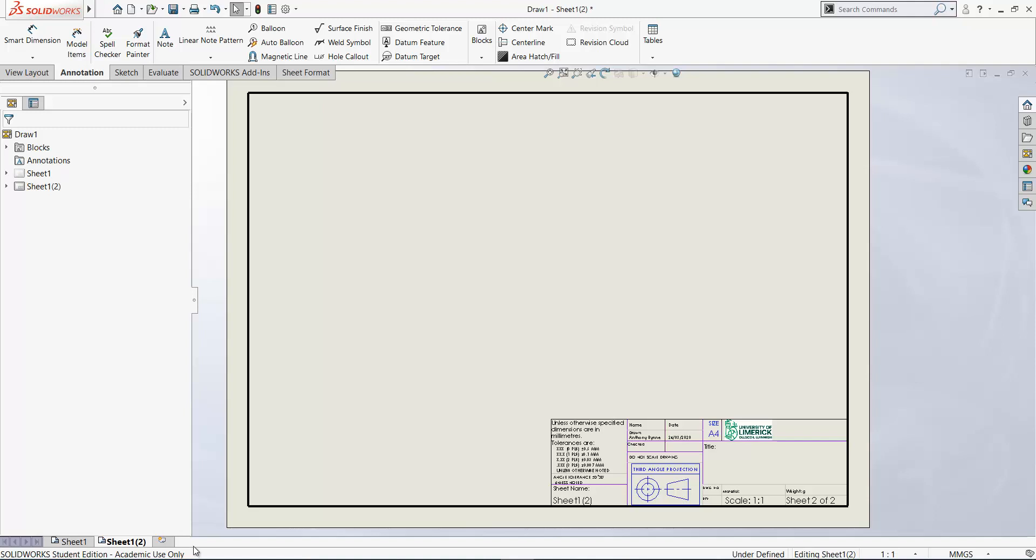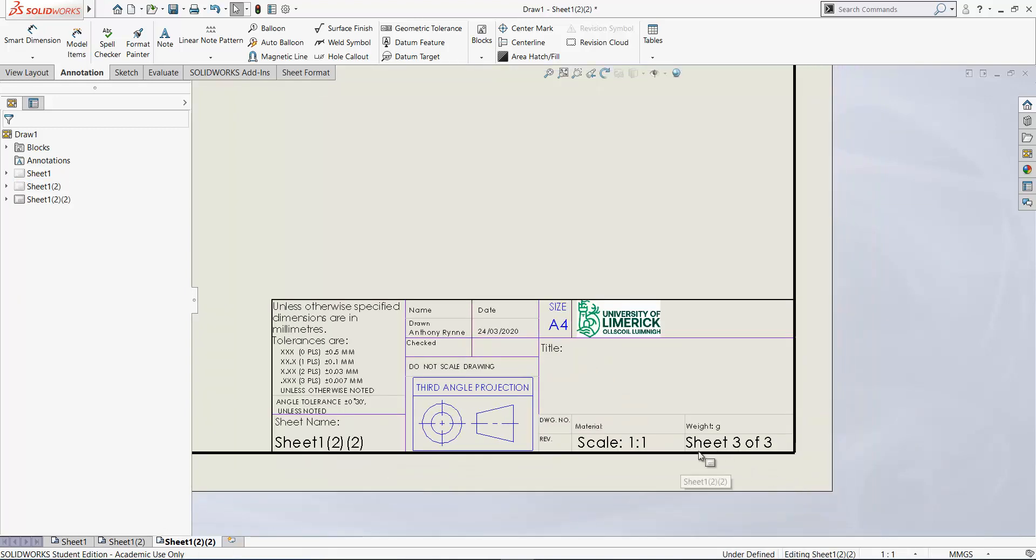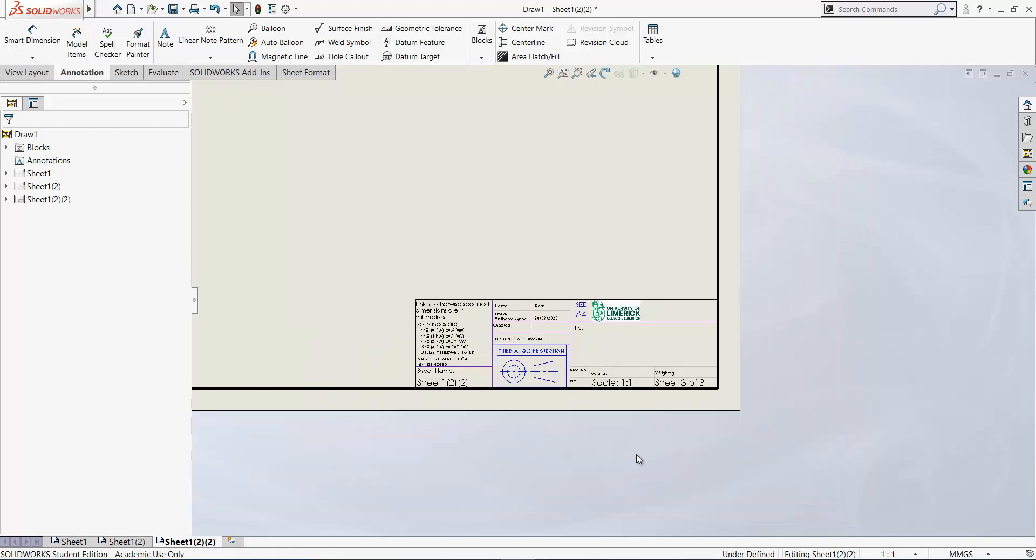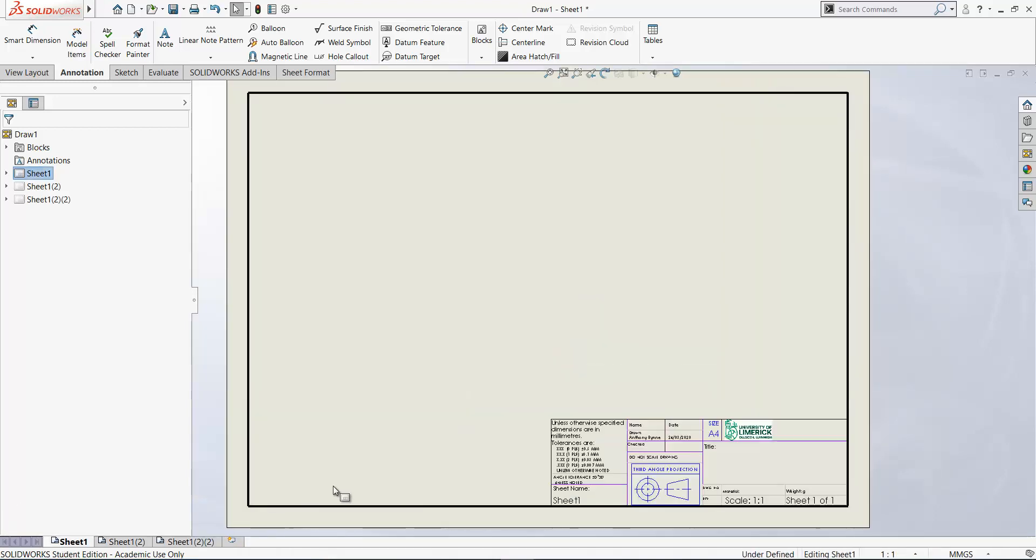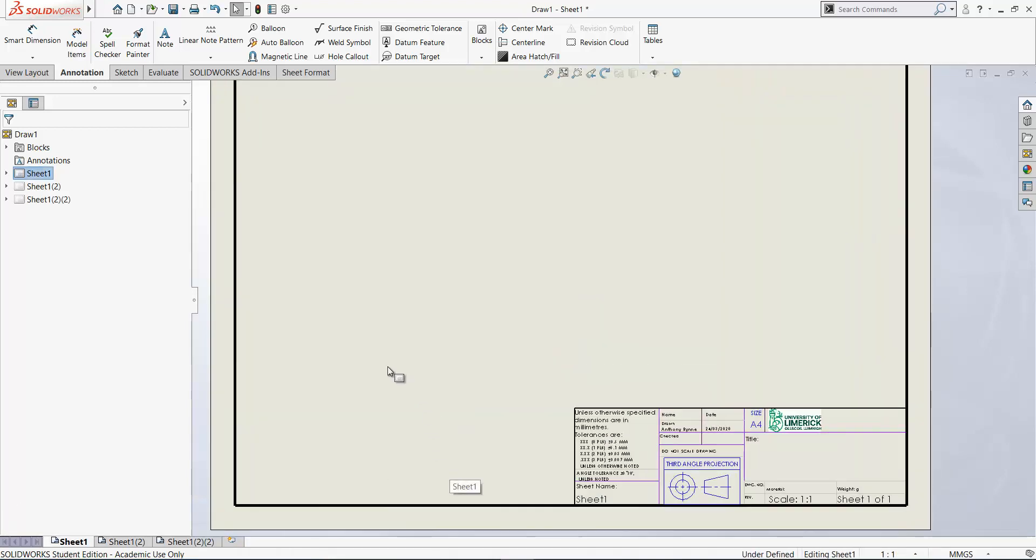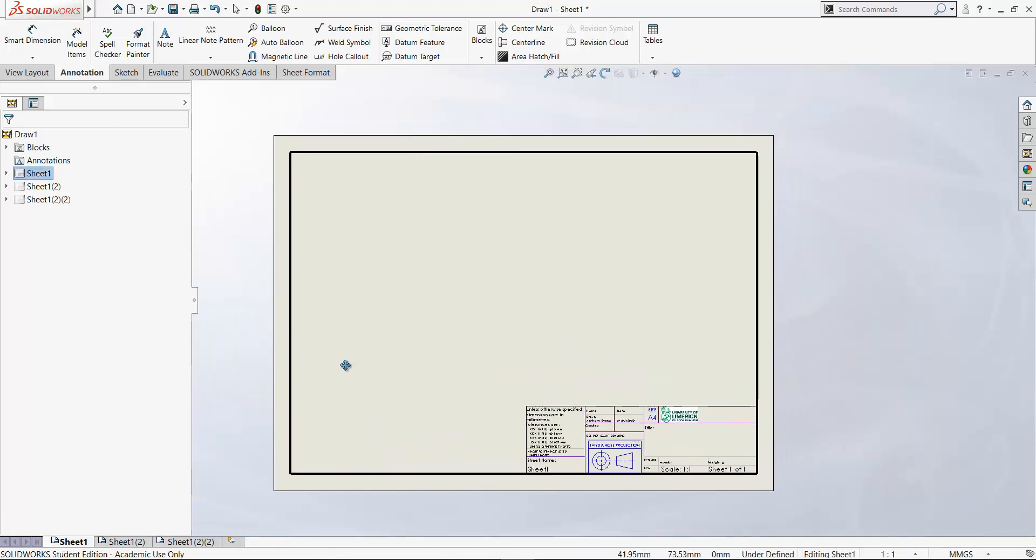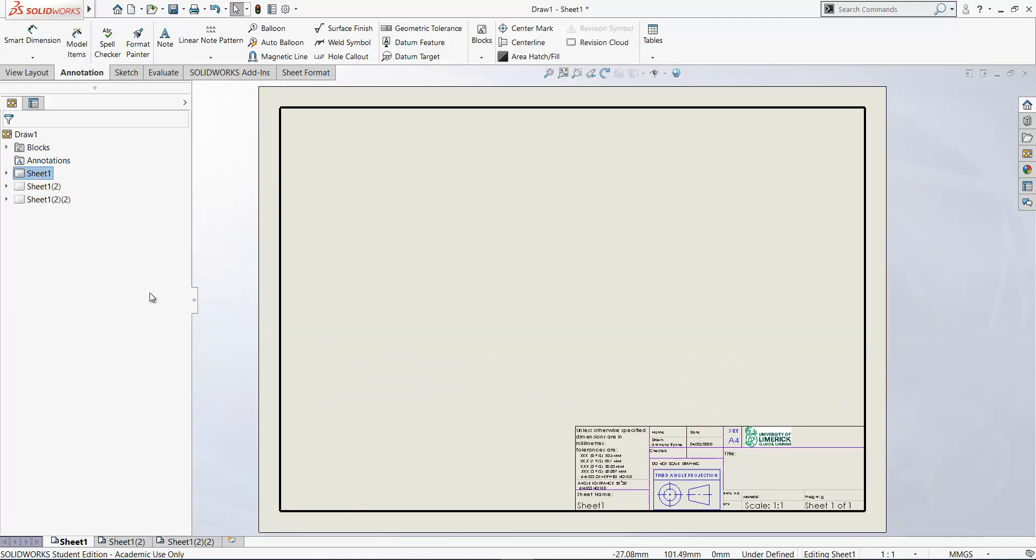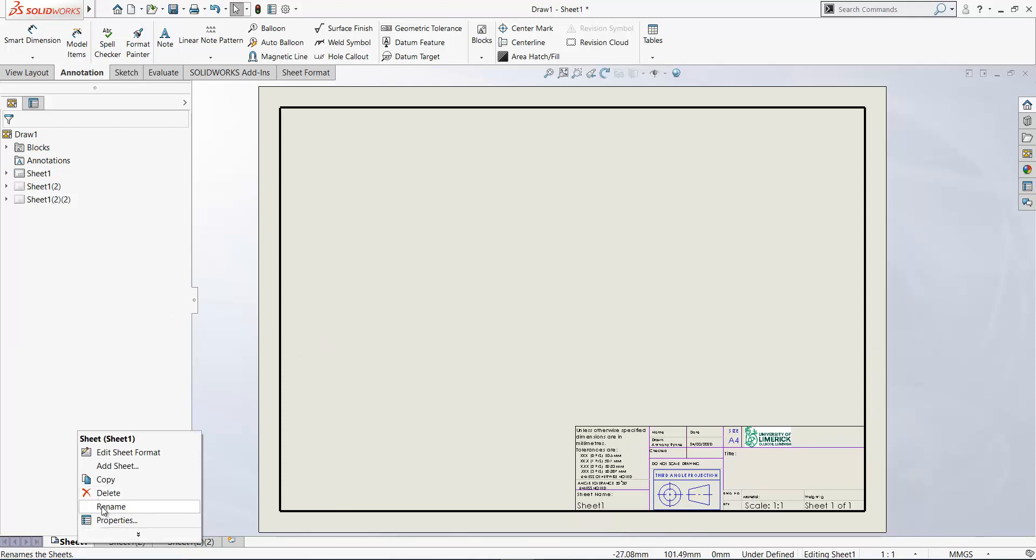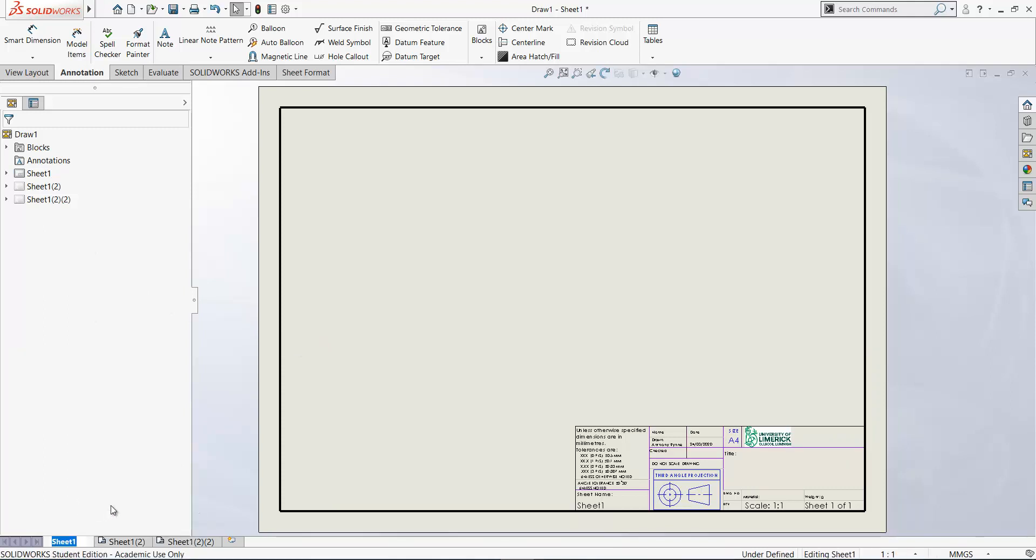And it copies the sheet. You can keep doing that. So if we look now here, we have sheet three of three, sheet one of three, so now we have three sheets in our single drawing. Now what I recommend is that you rename these. So if I right click on the name there I can name it. So the first sheet is ISO views.